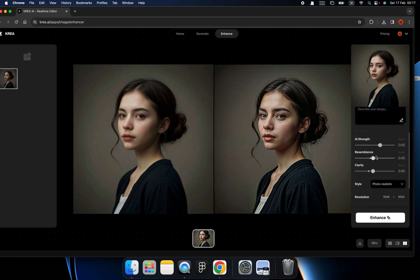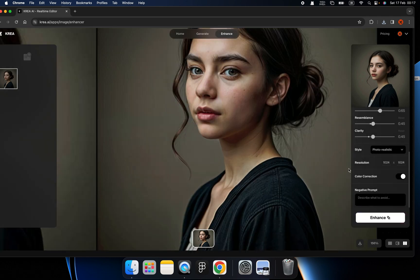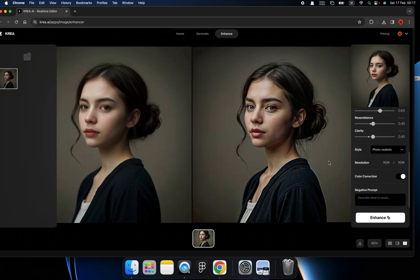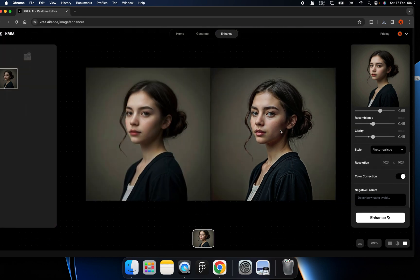Amazing, right? And you can even try to change the color, change the style of this image. Okay. All right.